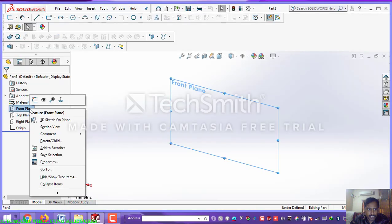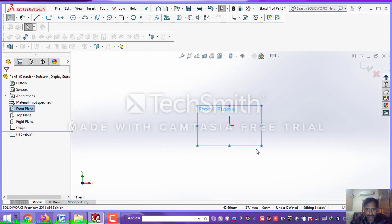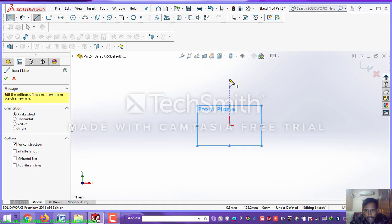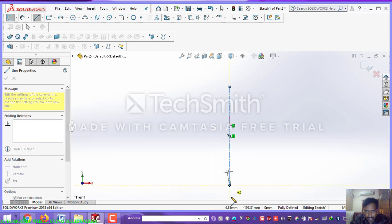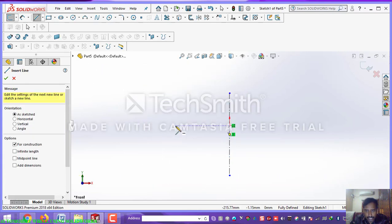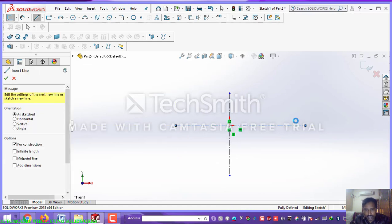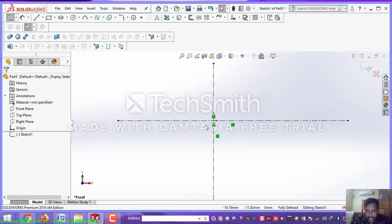Select a front plane or top plane — any one plane, front plane. Before going to start any geometry or sketch, you must create a centerline through the WCS coordinate system. This is the important thing. After that, select a Y axis.